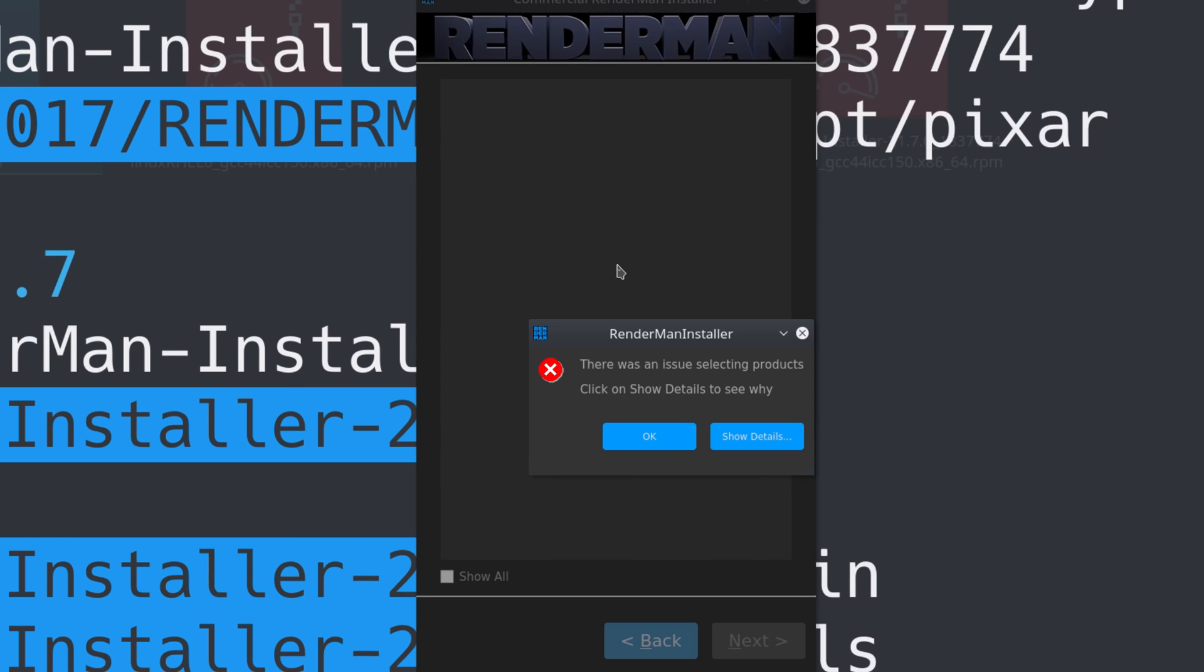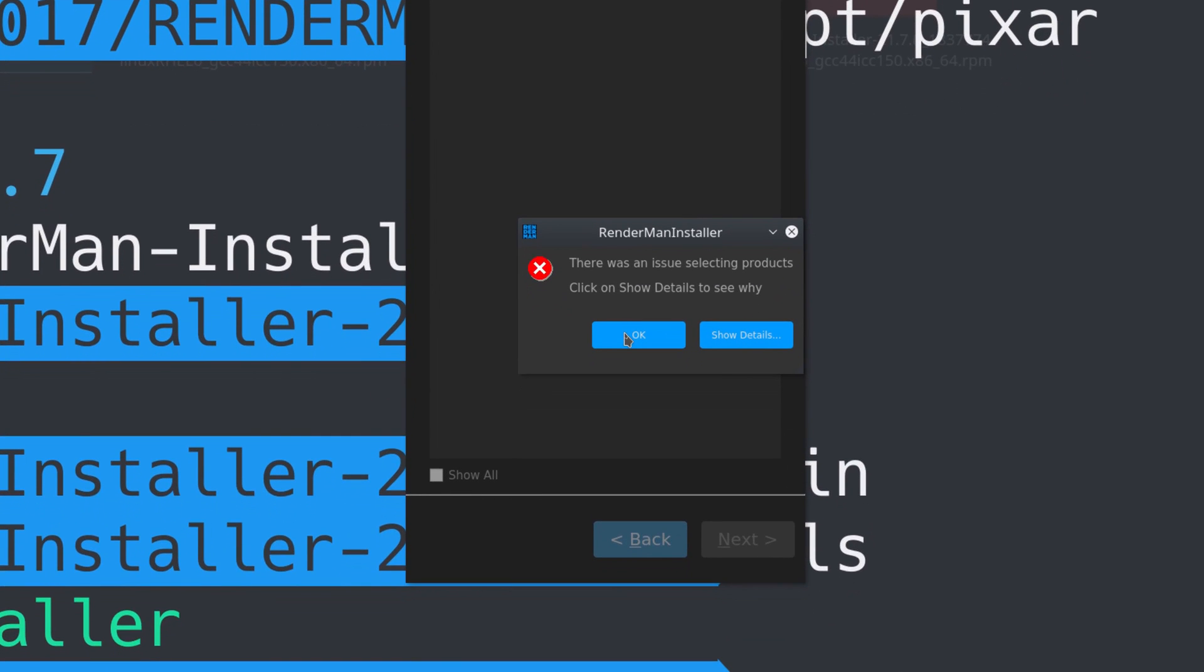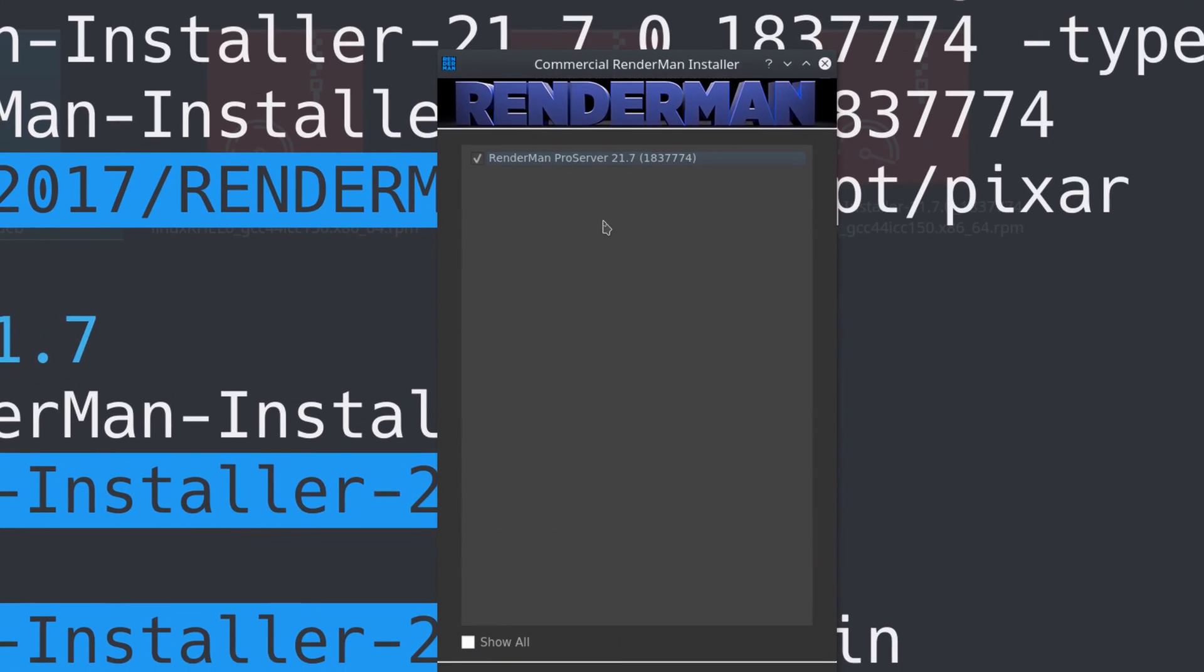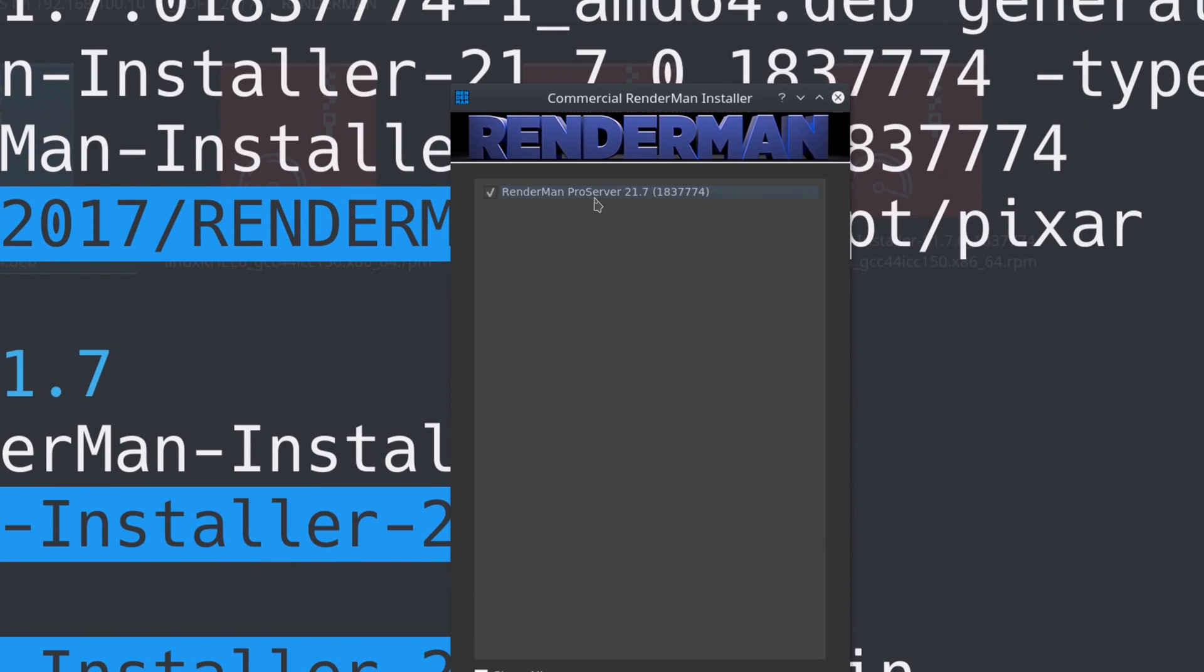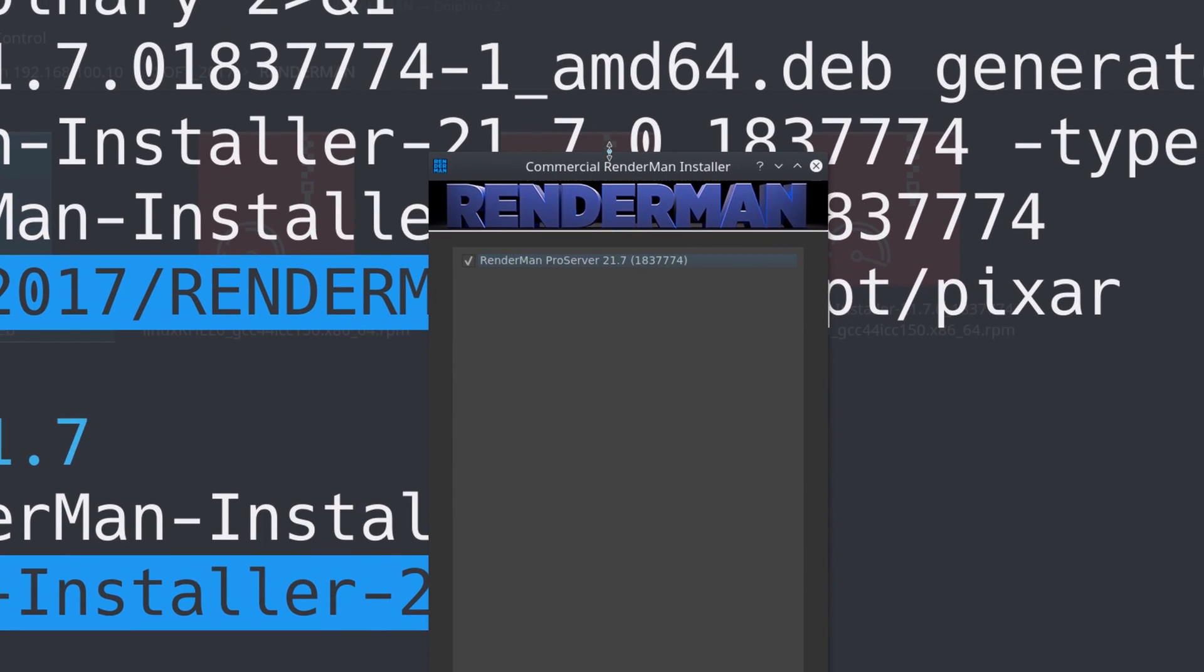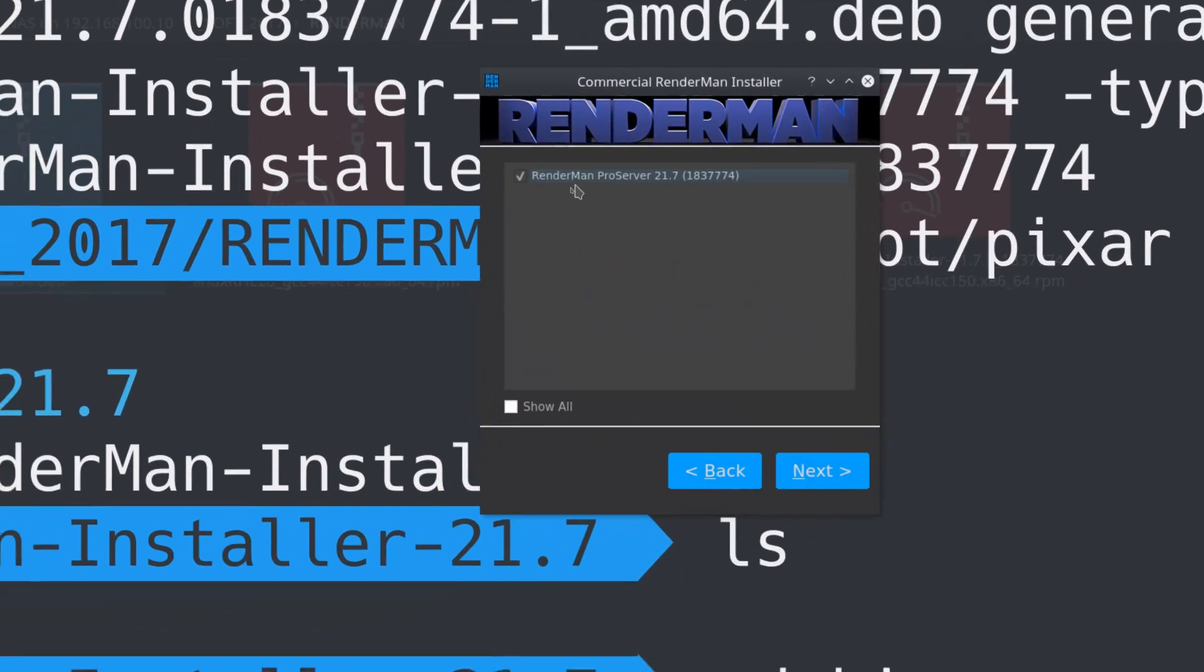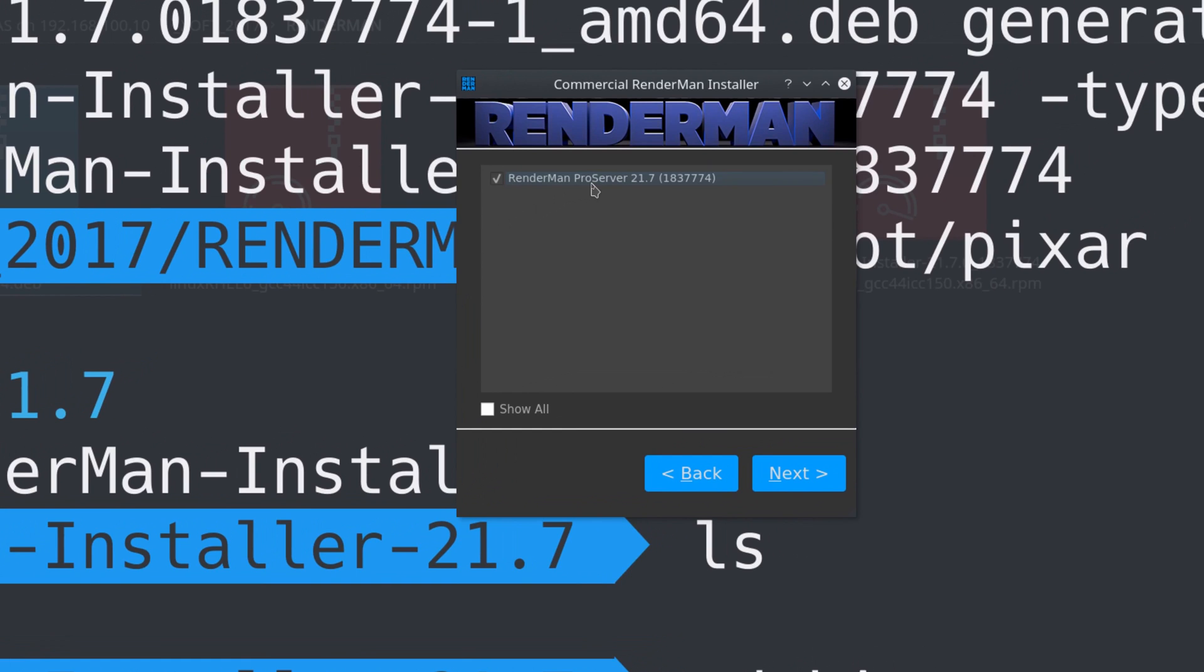It's trying to find Maya, so I'm not going to do that. For Houdini, if you're just installing this for Houdini, you only need the RenderMan Pro Server.